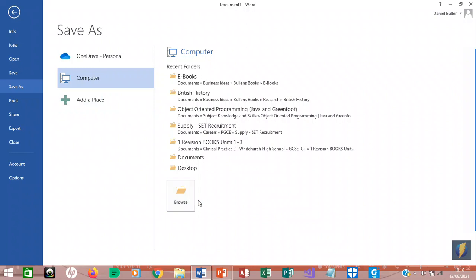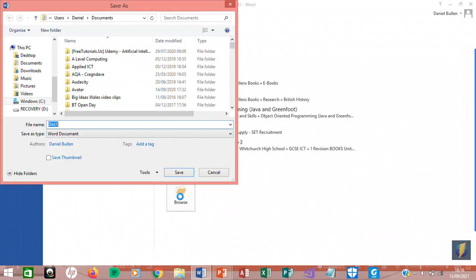Then we click Browse, especially if we want to find our Digital Literacy folder or any other folder we want. And we can type in, for example, if I want to save it as eBooklet, I'll save it as eBooklet.